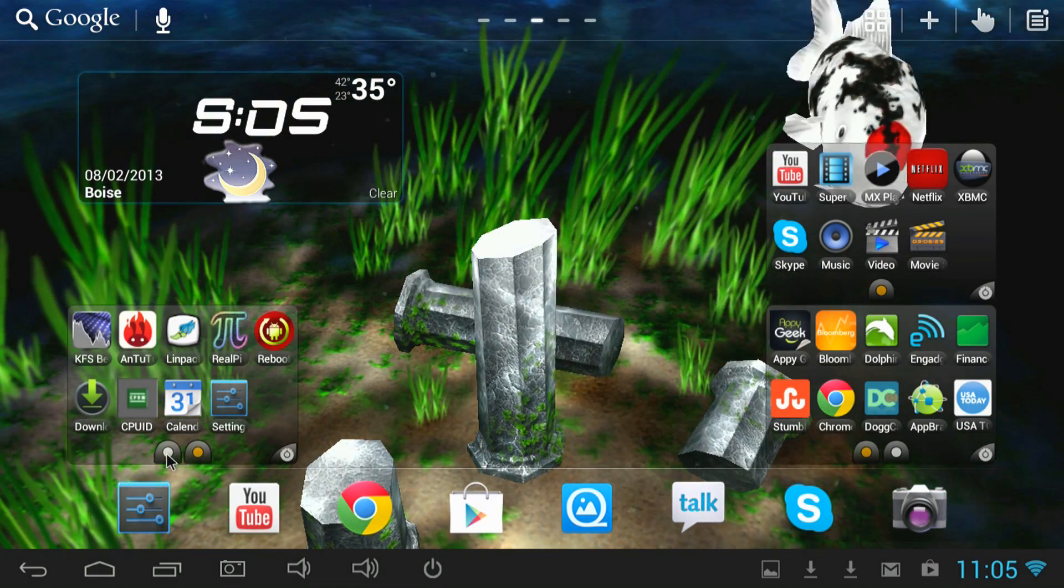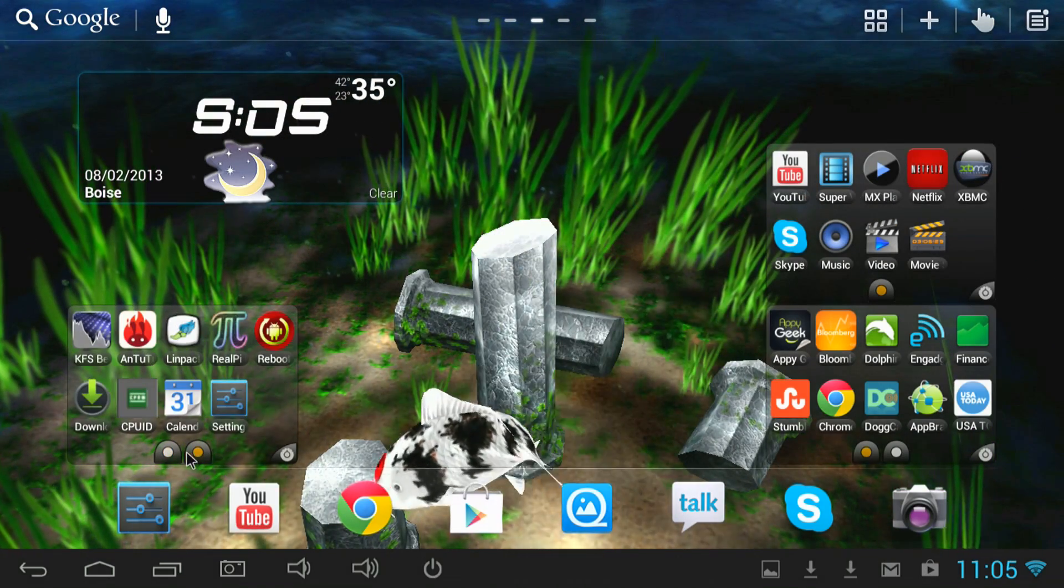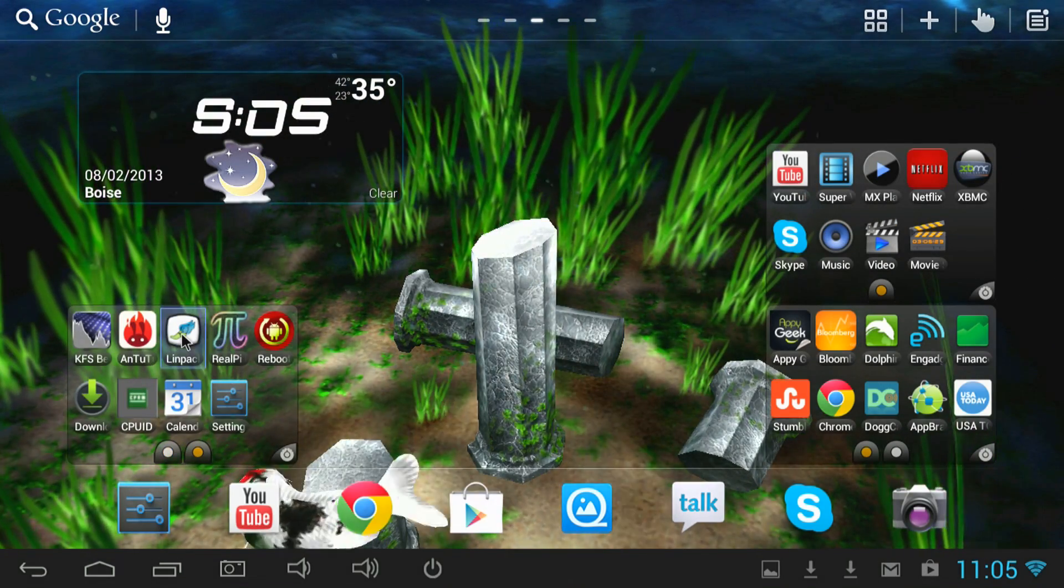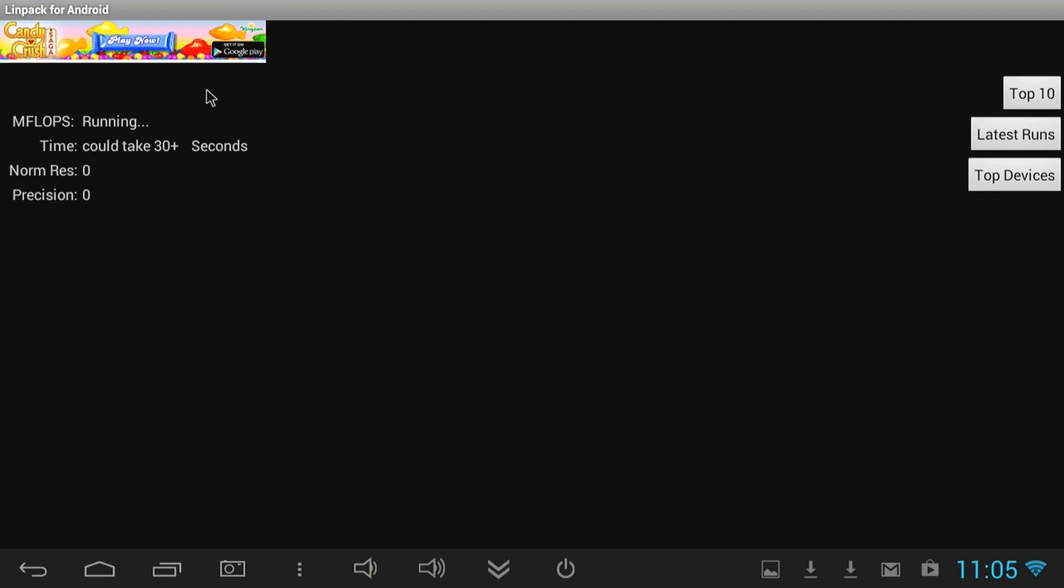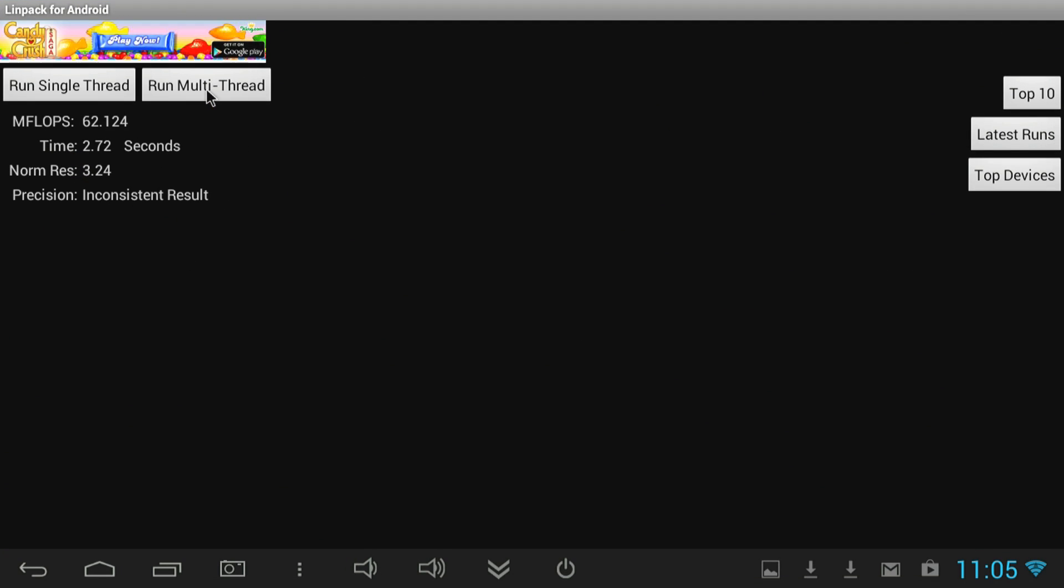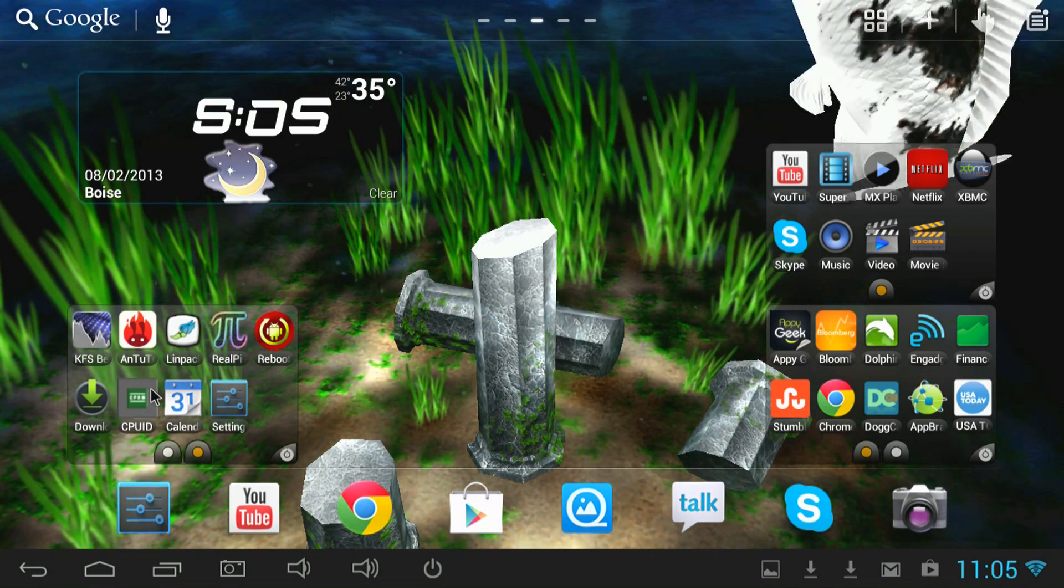Let's take a look at the CPU performance now. We'll go ahead and run LINPACK on here. And before when I was running Ice Cream Sandwich, it was getting about 71, 72. Now looking like about 62. So not too bad, but it did take a little bit of a performance hit.